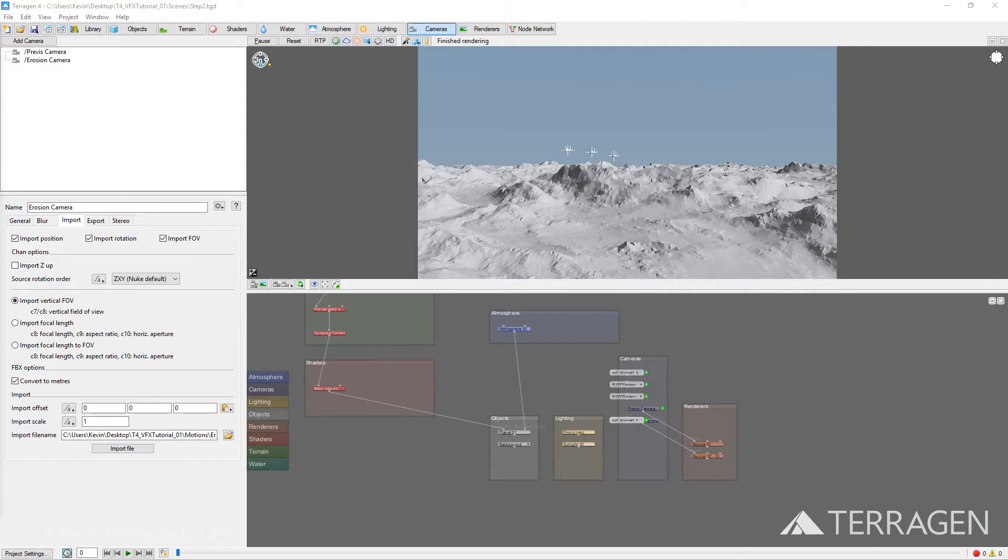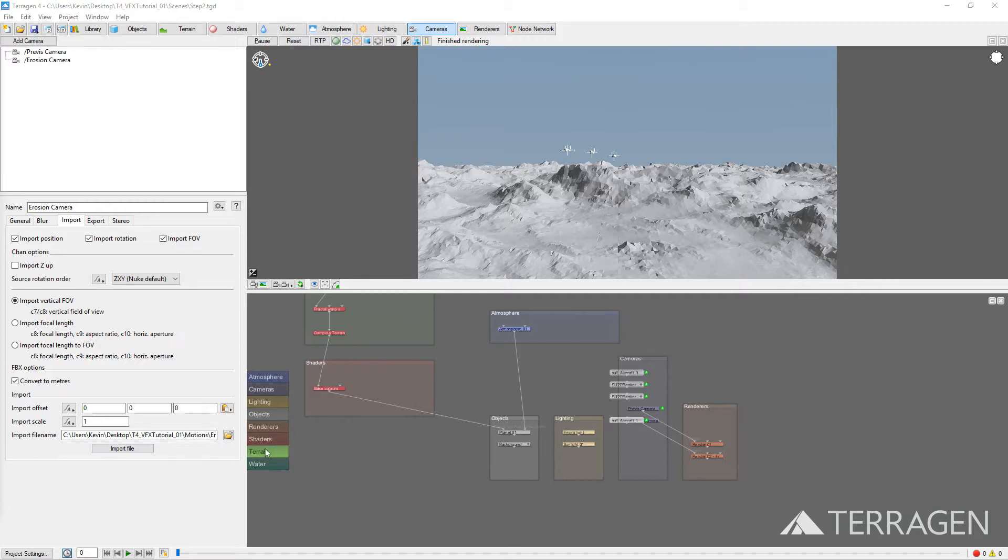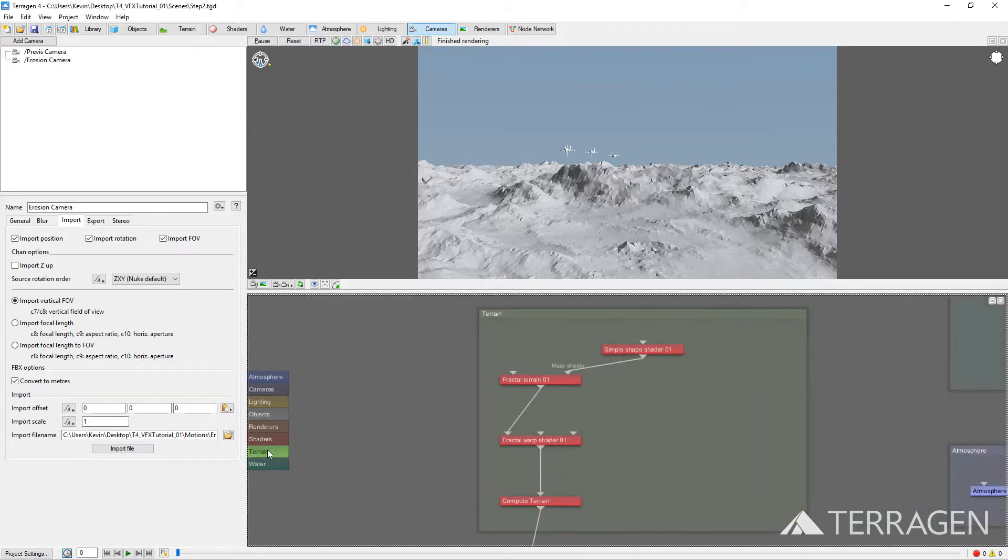We're ready to begin importing the previs terrain into the project. First, let's start with a completely empty terrain so that we can clearly see the landscape features generated by the height field image rendered from our 3D software package. Click on the terrain bookmark in the Node Network pane in order to zoom in and center on the terrain group.